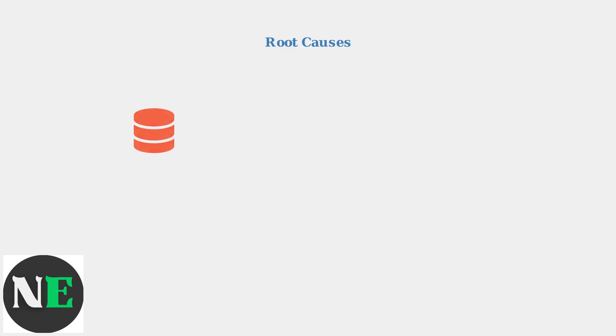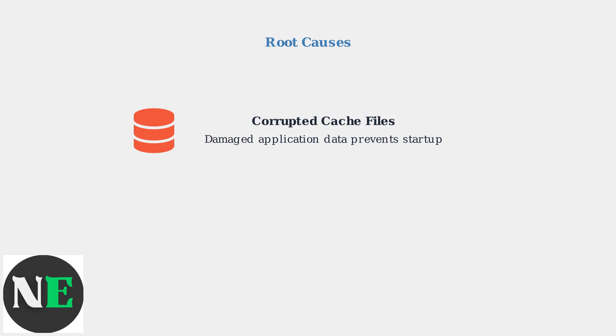Corrupted cache files can cause the application to fail during initialization. These damaged data files prevent the software from loading its configuration and user settings properly.